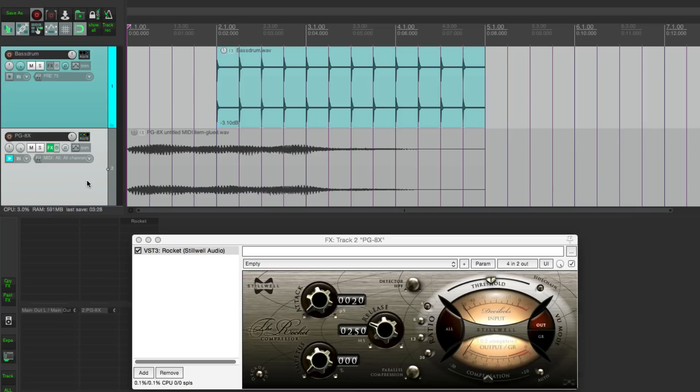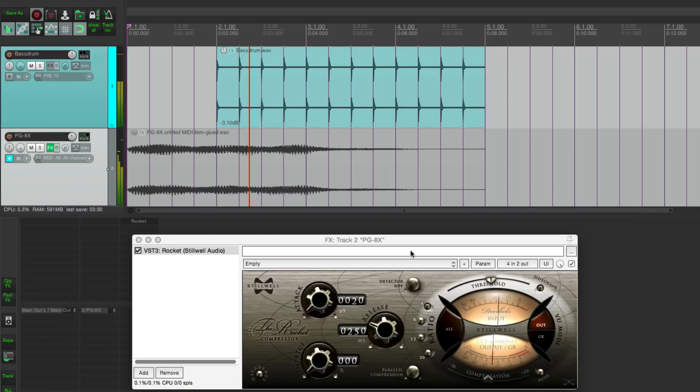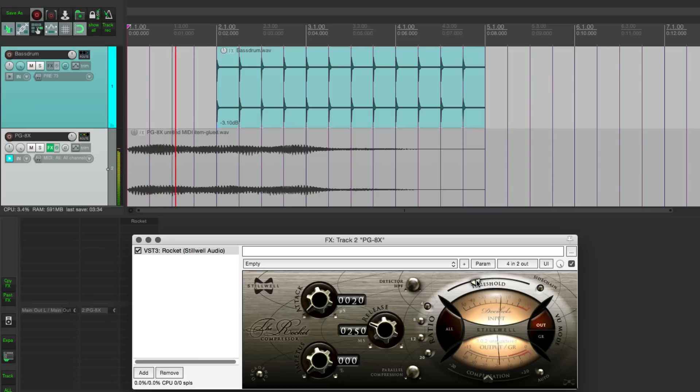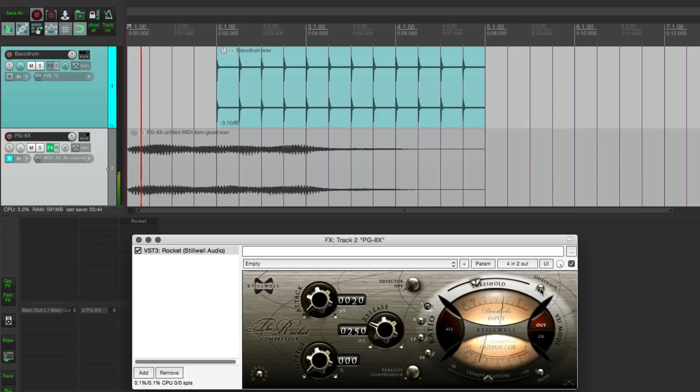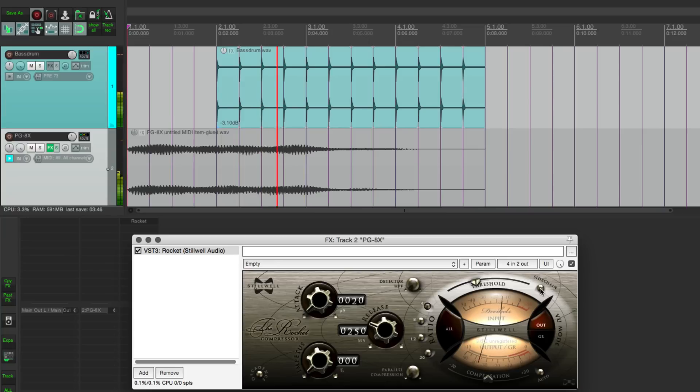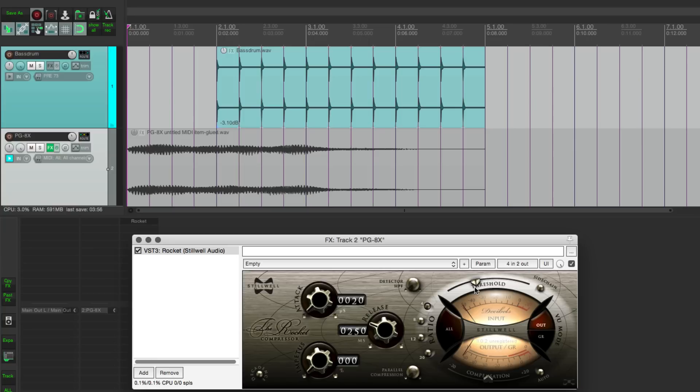Let's hear that and see how it works. All right, and if we don't use the sidechain input, it sounds like this. It's just compressing the synth using the synth's own signal. It doesn't have that interesting rhythmic effect.